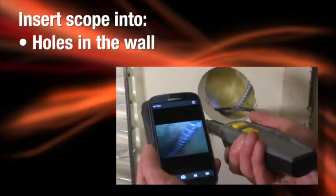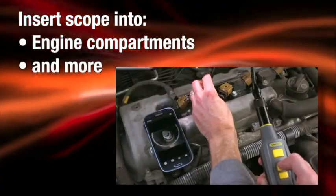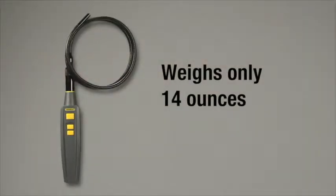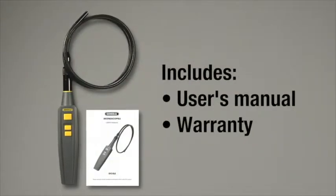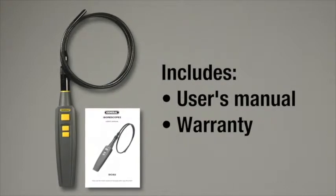holes in the wall, engine compartments, and more. The scope weighs only 14 ounces and comes with a user's manual and a 1-year limited warranty.